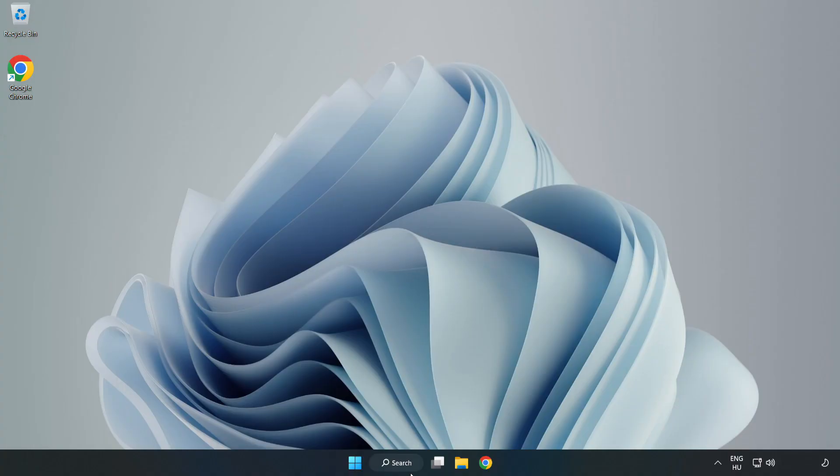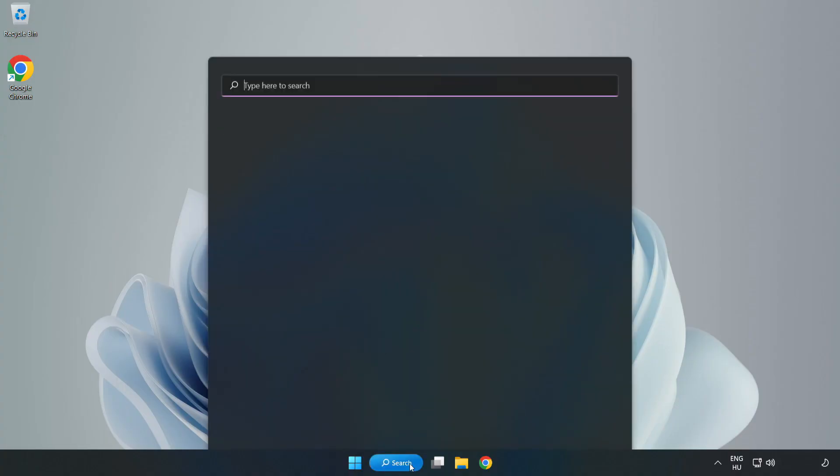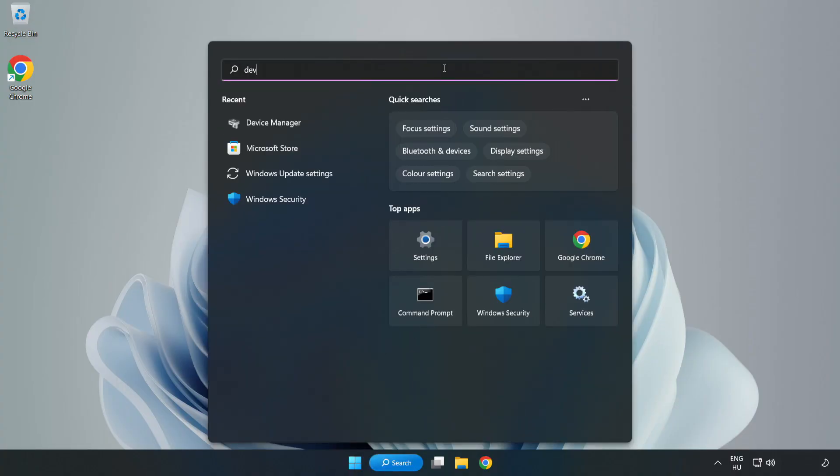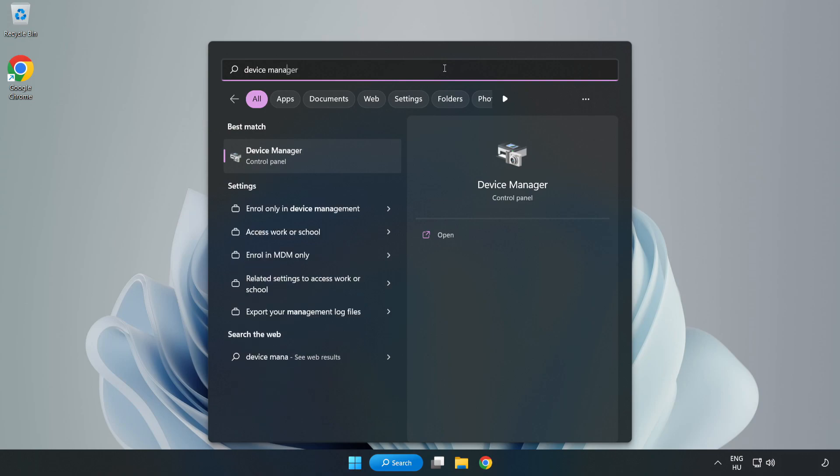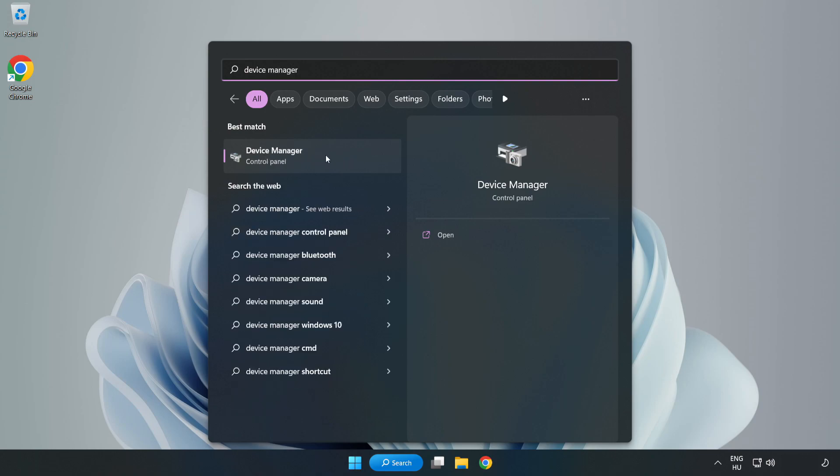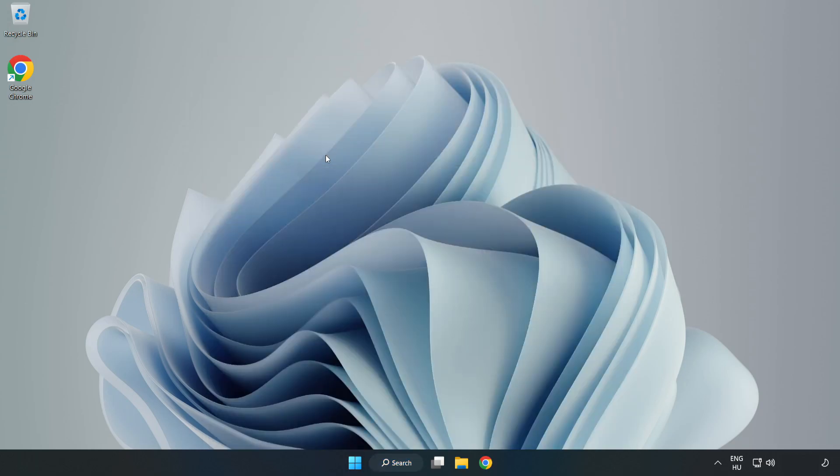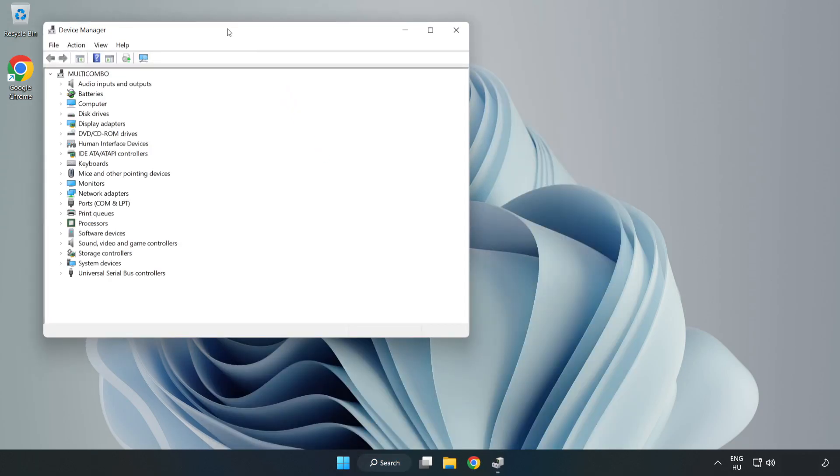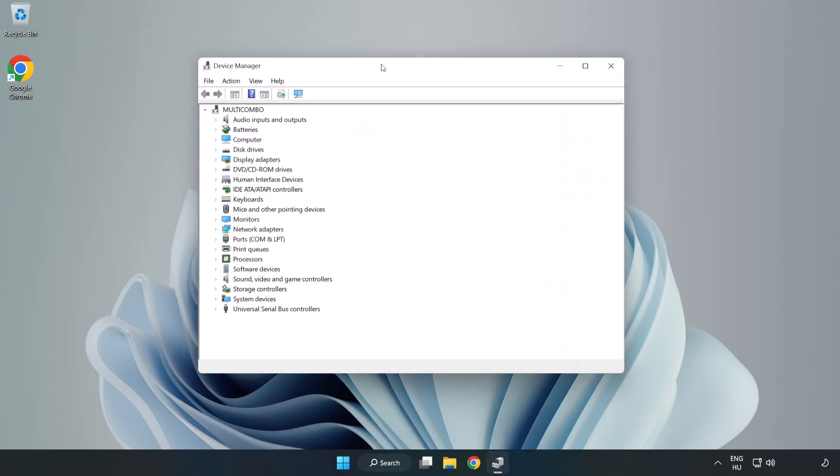Click Search Bar and type Device Manager. Open Device Manager. Click Sound, Video, and Game Controllers.